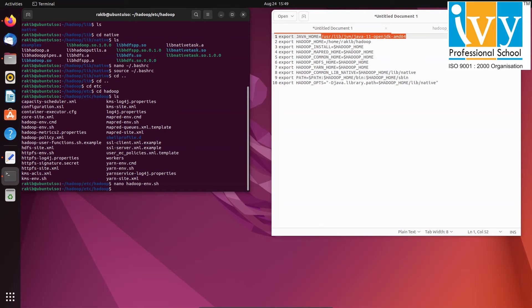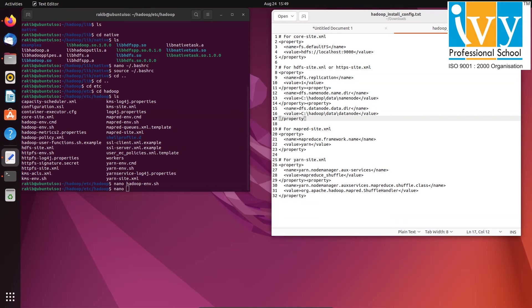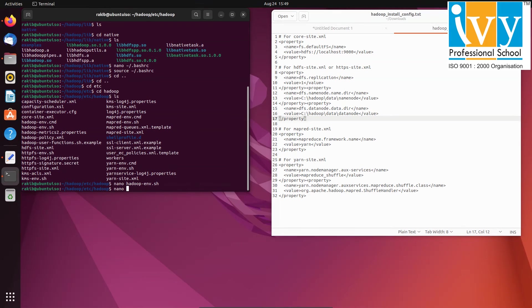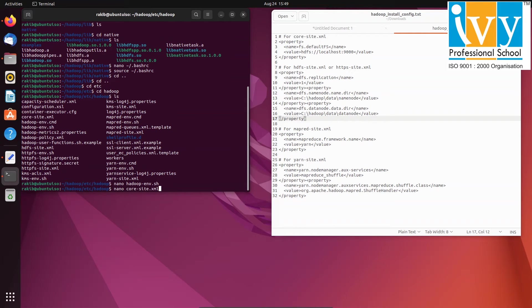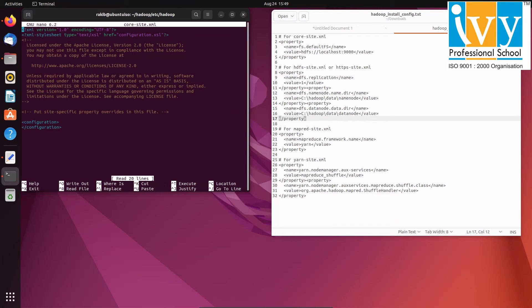Then edit core dash site dot xml file with nano command and paste the exact properties. You can find these properties in the description below.